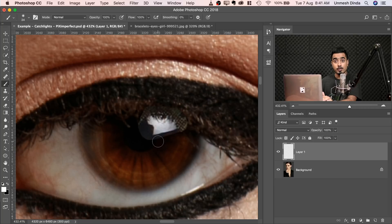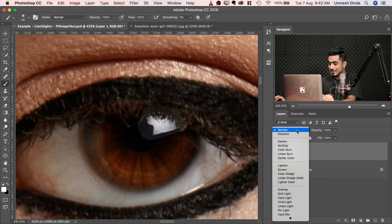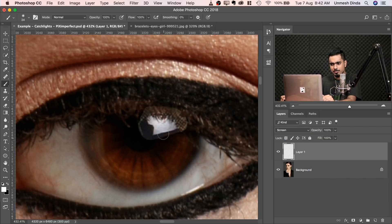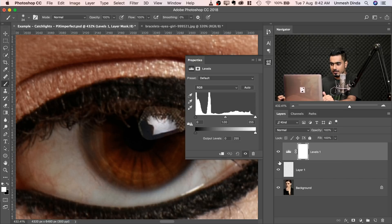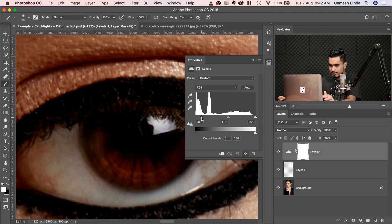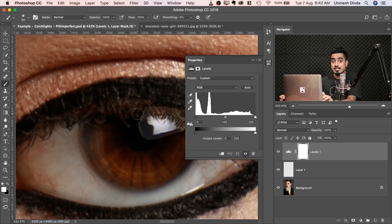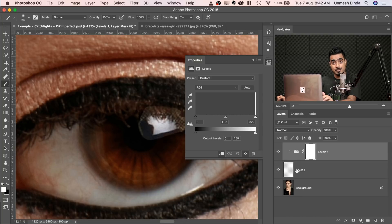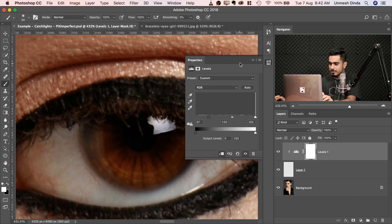We just want to show the lights, not all the other details. The blend mode that brightens and deletes the blacks is Screen, so let's change the blend mode to Screen. It looks pretty good but some details are still coming through. To remove them, create a Levels adjustment layer, make the darks totally black — but that makes the image darker too — so create a Clipping Mask by clicking the clip button. This limits the Levels adjustment to Layer 1, the catchlight. Now take the black point slider to the left and the unwanted details disappear.